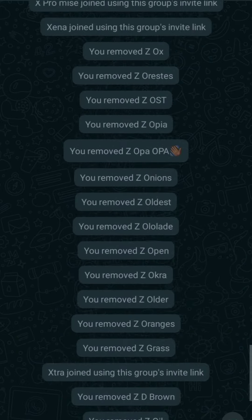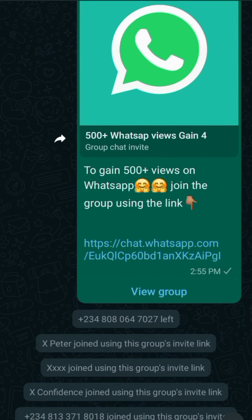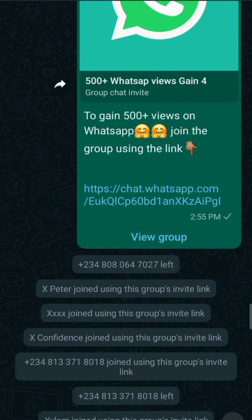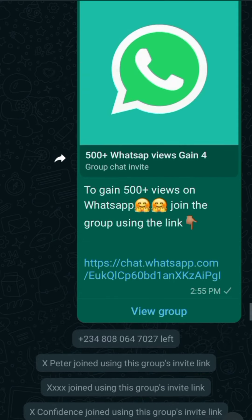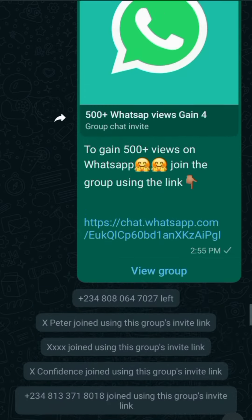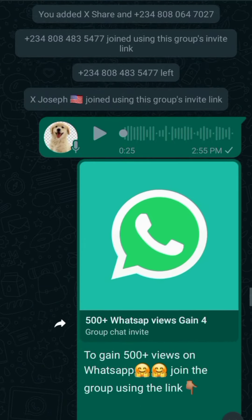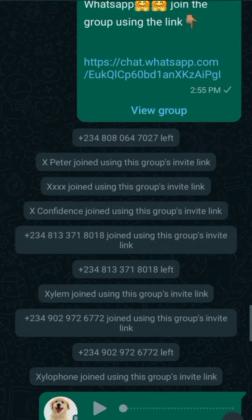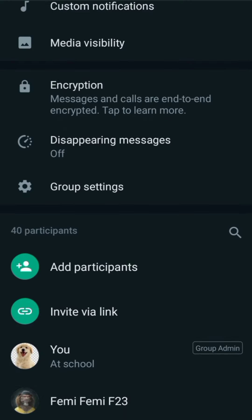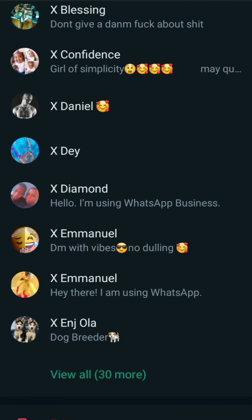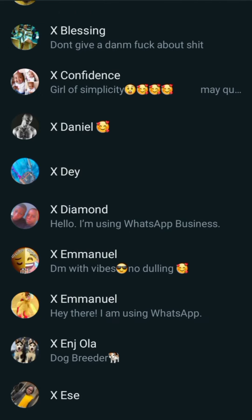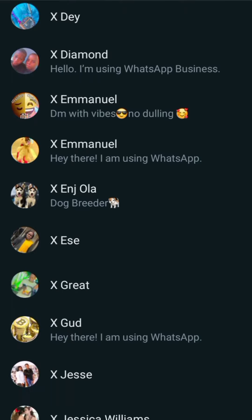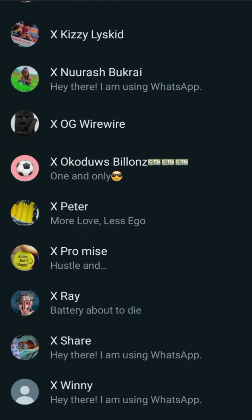Then you will create a link for the group. Like me, I created my own link. It says to gain 500 plus views on WhatsApp, join the group using the link. Then you share the link out and tell everyone in the group to share the link to their status and send you screenshots. As they are sending their posts to you, you will save their numbers. Mine, as you can see, all the names have prefix of X at the back. That was what I used in saving all of their numbers.